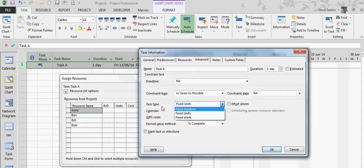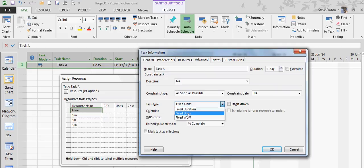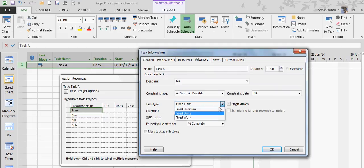And there is Task Types. The three types are Fixed Duration, Fixed Units, and Fixed Work. Fixed Units is the default.